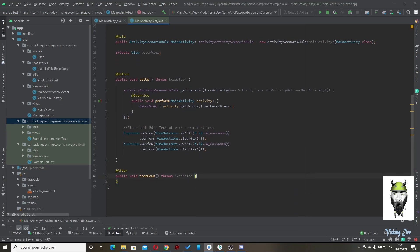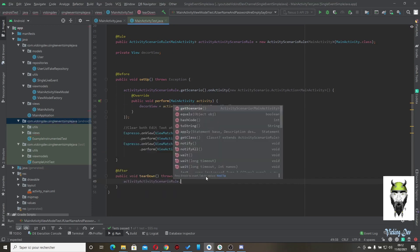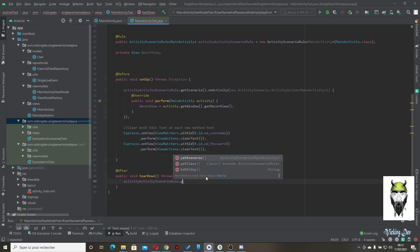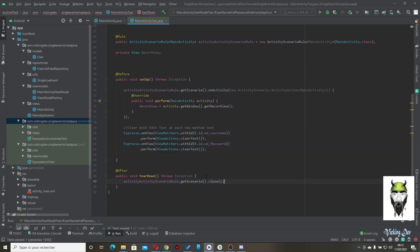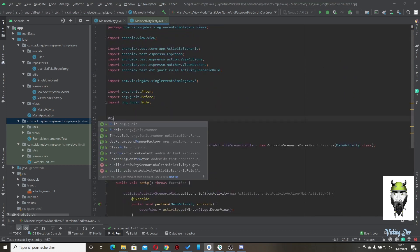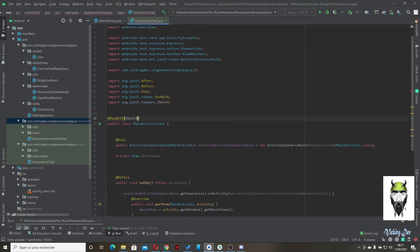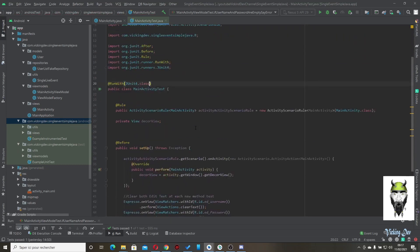For the teardown method, call activityScenarioRule.getScenario().close(). Also make sure to add the @RunWith(JUnit4.class) annotation at the top of the test class.